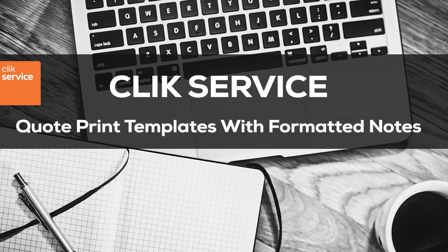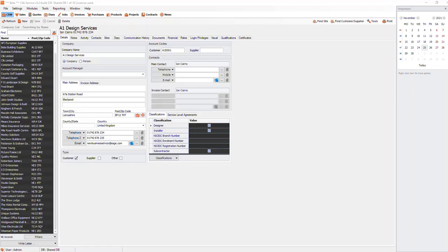Hello, we are going to go through how to add formatted text to a template. Formatted text is different to a normal text box.